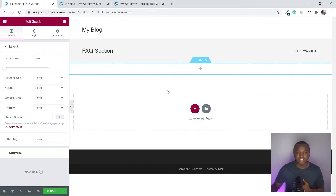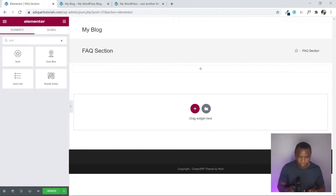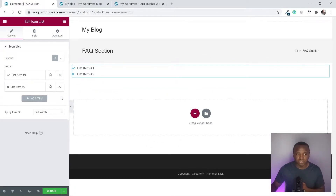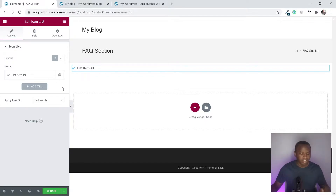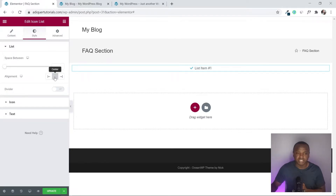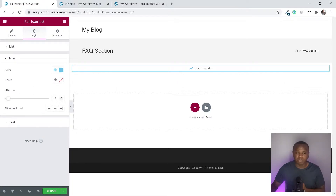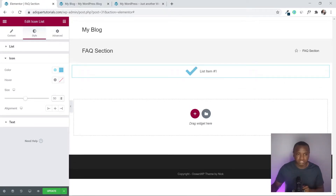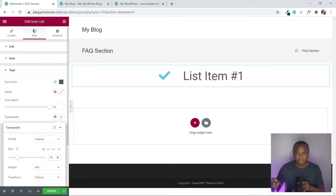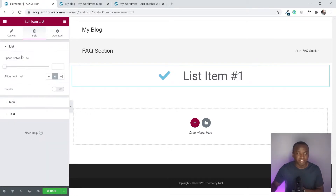Instead of adding plain text, I'm going to add an Icon List widget. Search for 'icon list,' drag it in, and remove the extra items until only one remains. Then I'll center it and set it to around 50 pixels. Go to Style, set alignment to Center, then set the icon size to 50 pixels and the text size to 50 pixels via Typography.